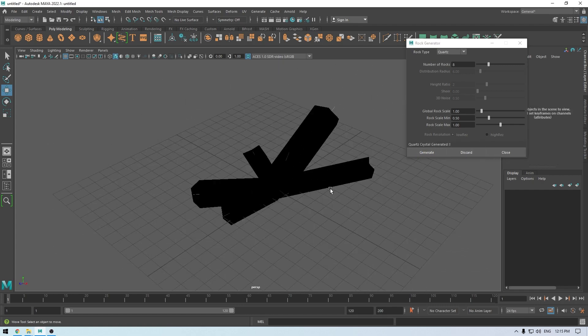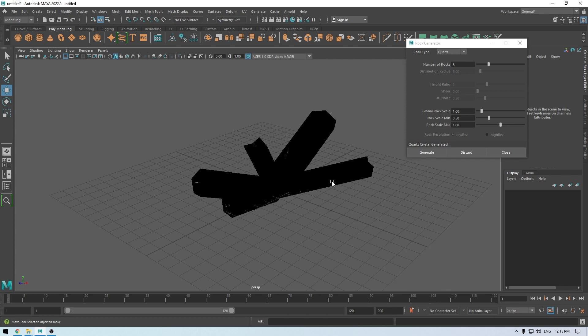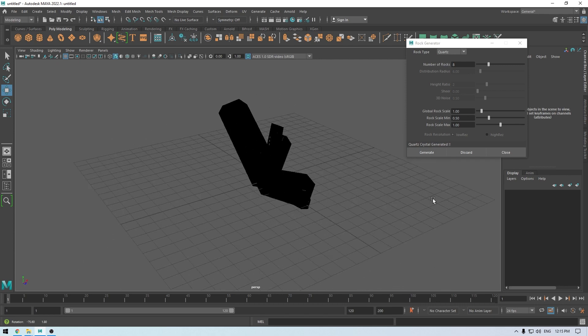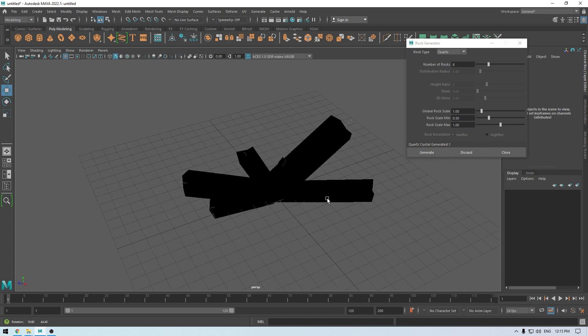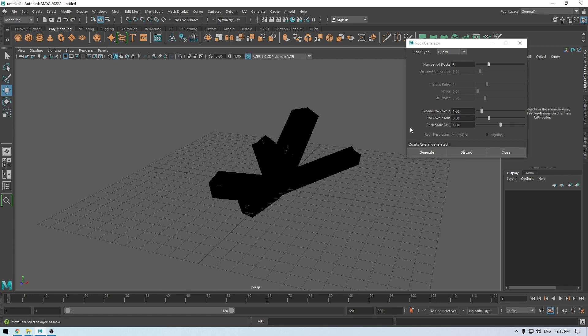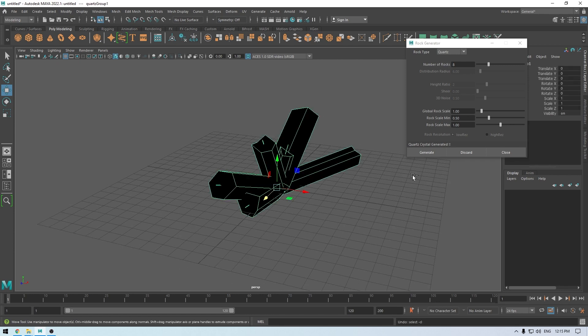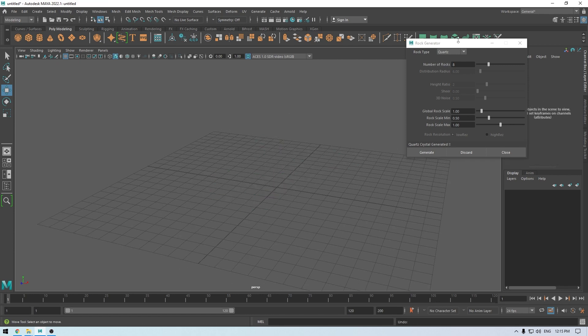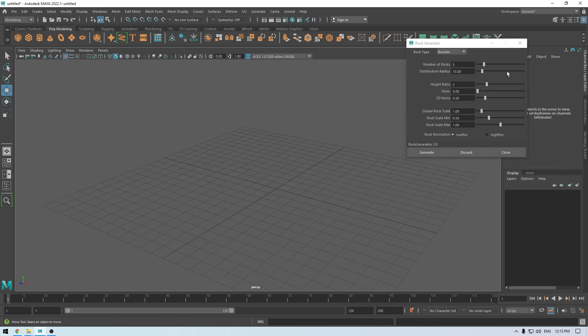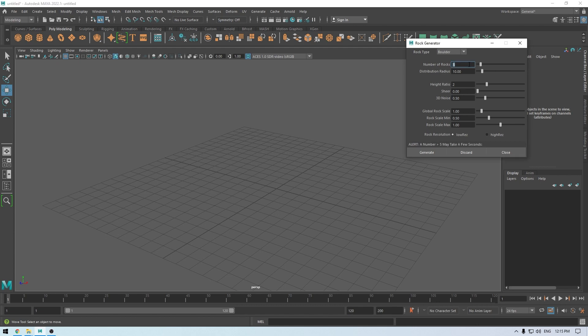So this is very useful for creating some gems or some stylized crystals.